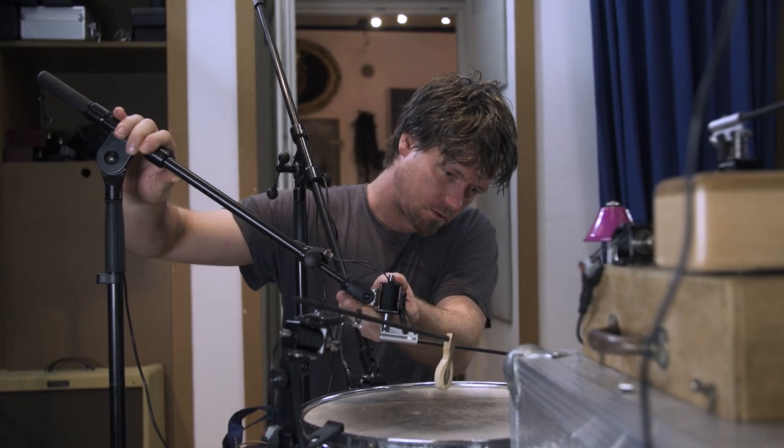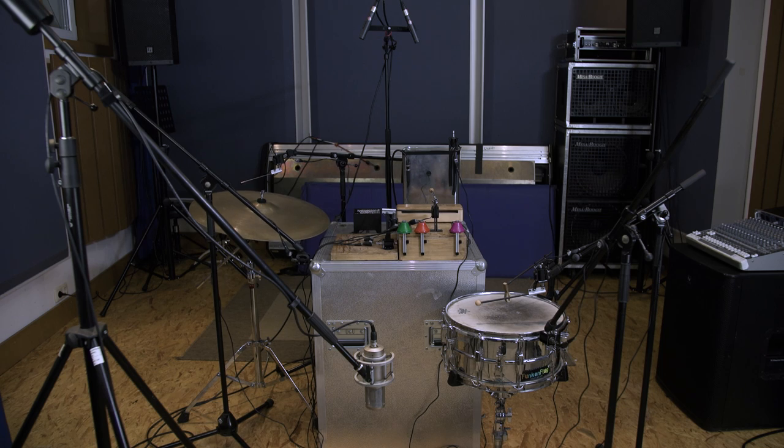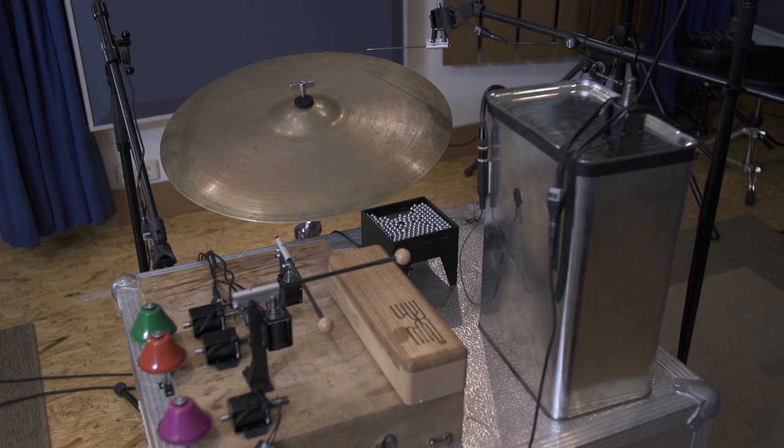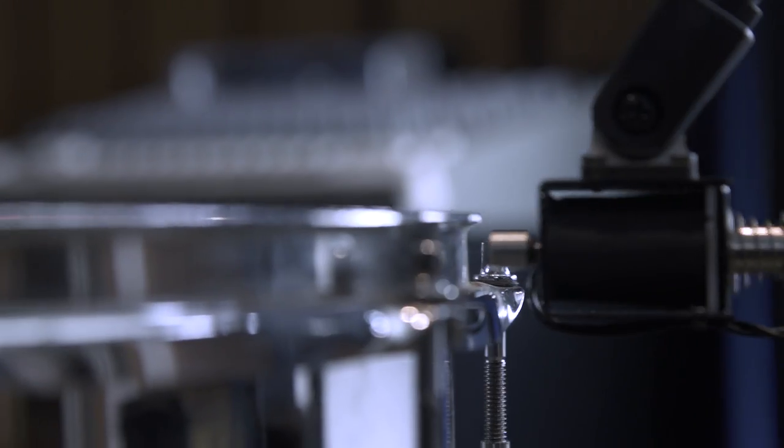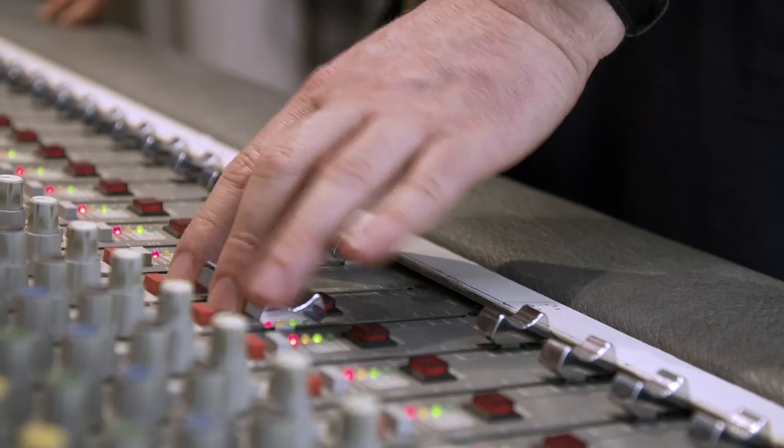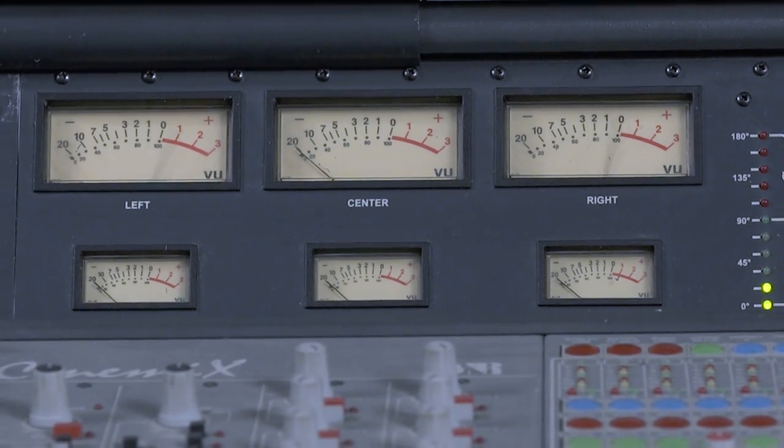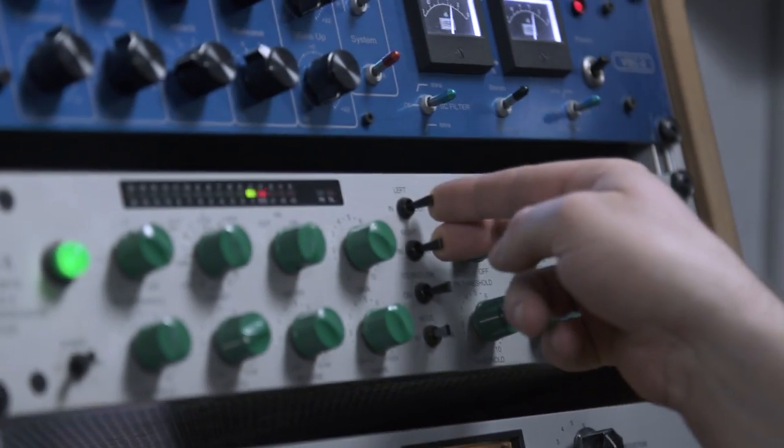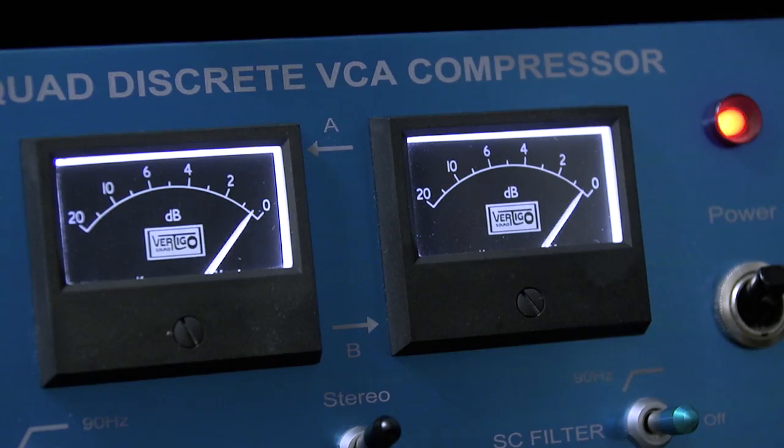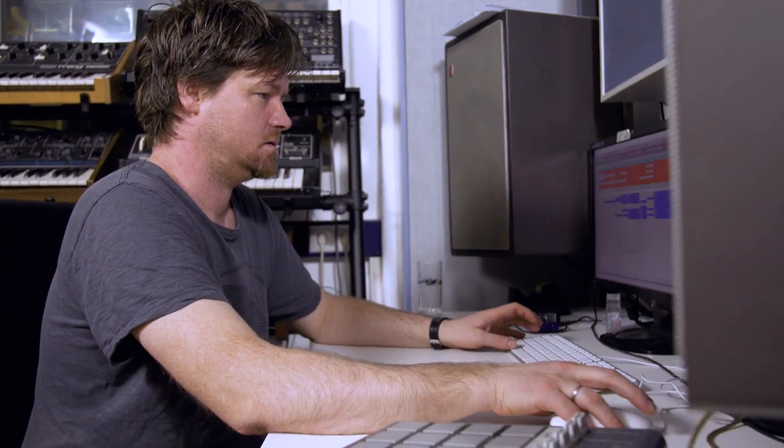Man kommt auf Ideen, die man sonst nicht hätte. Kein Mensch würde Sechzehntel auf dem Lampenschirm von der Oma spielen. Aber genau das kann sein, dass ein Element ist für einen Techno-Track, für ein Theaterstück, was die Basis für eine Idee ist.